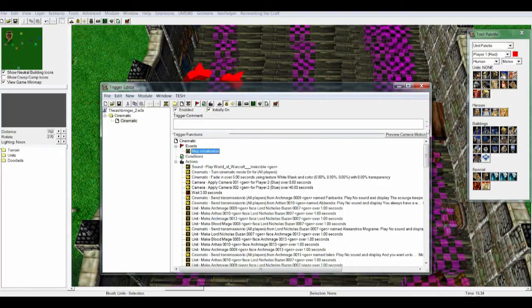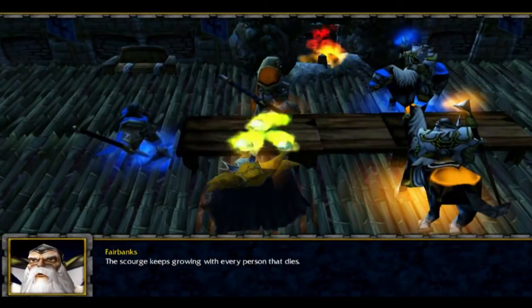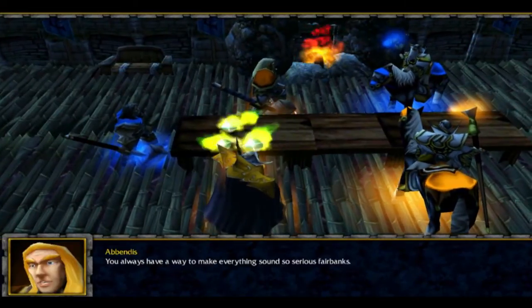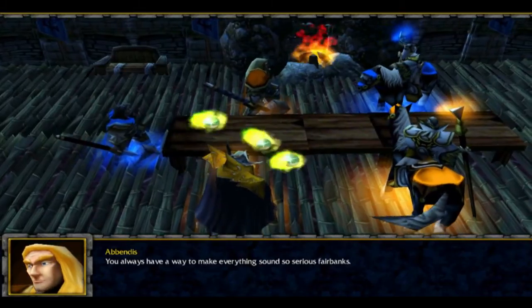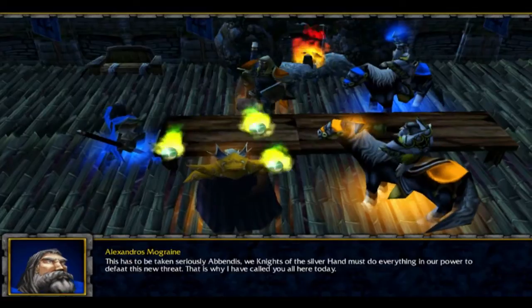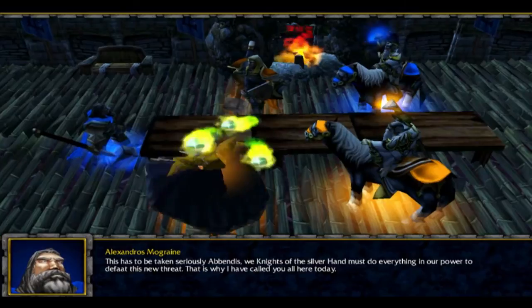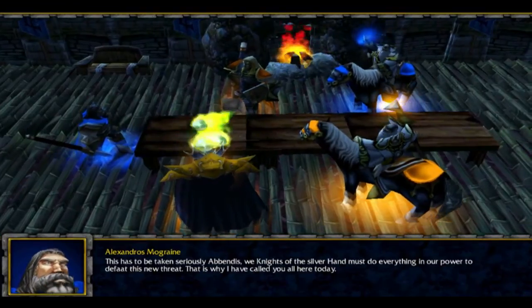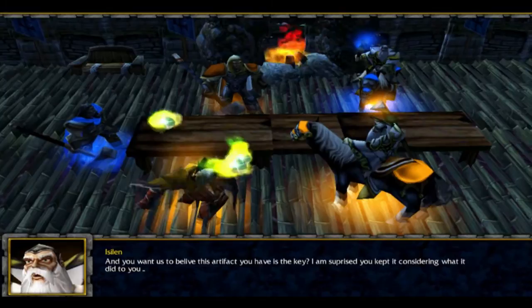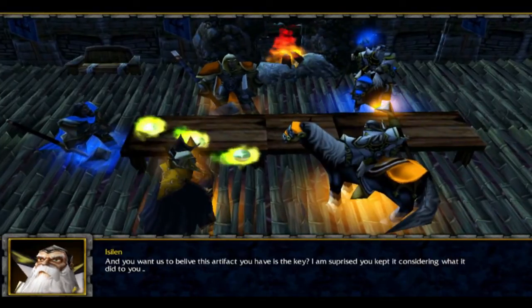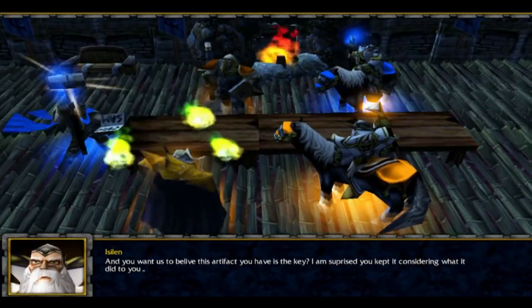I hope this tutorial was useful in showing you how to install and upload music files and how to use them in your Warcraft 3 map. Thank you so much for watching, and until next time guys, bye-bye.